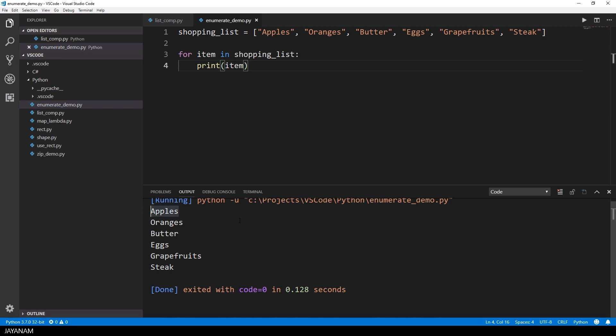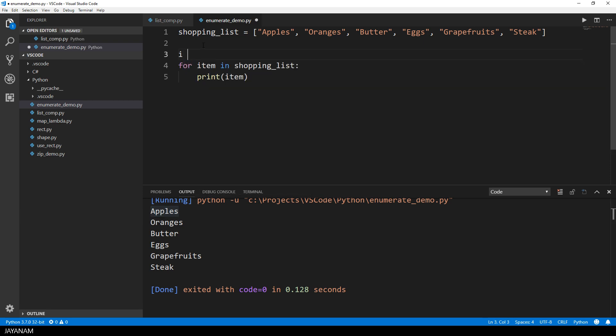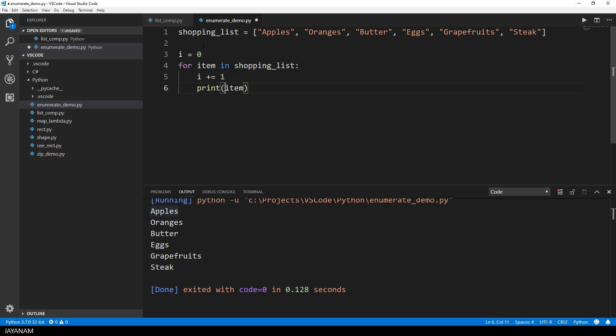Okay, now let's assume that you also want to track the current index, perhaps you want to add a number to each item, then you could define an index variable and increase the value in each iteration.